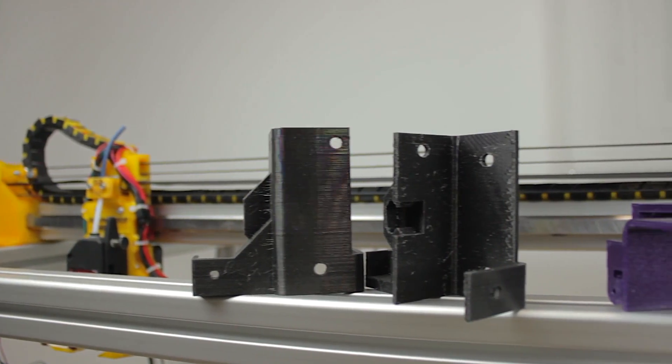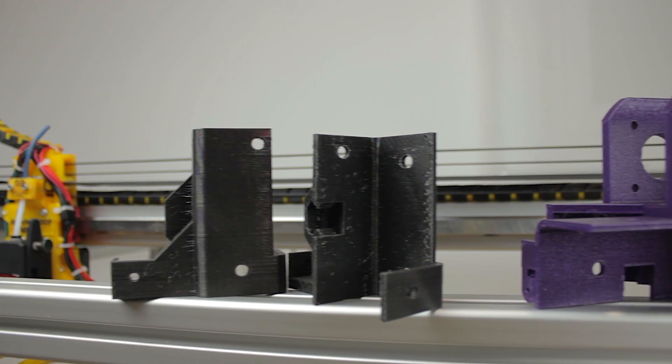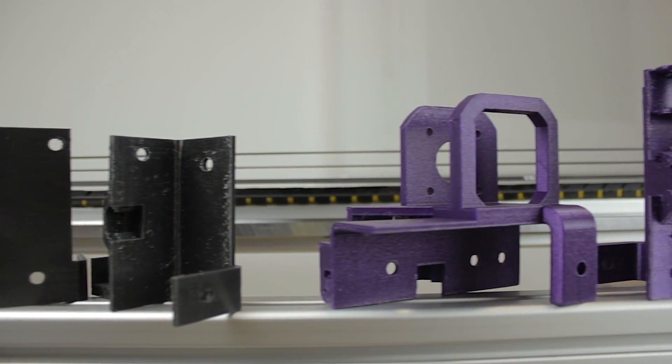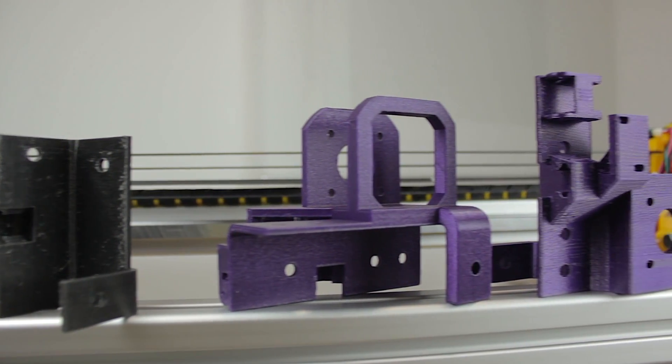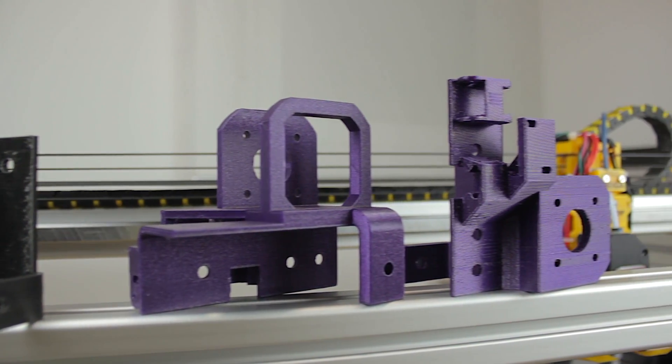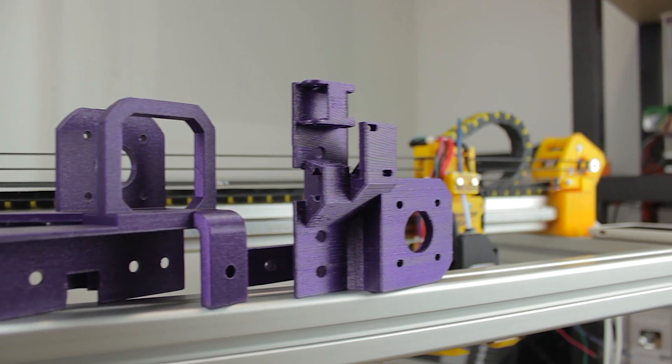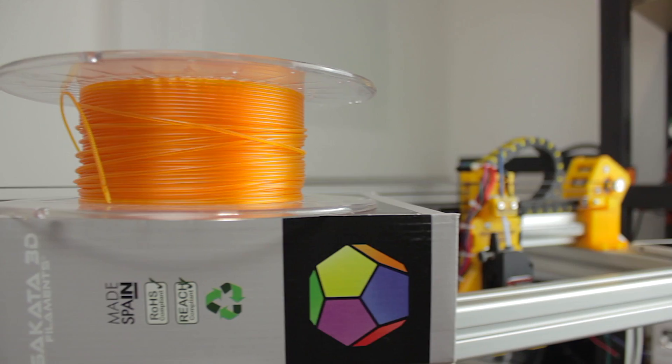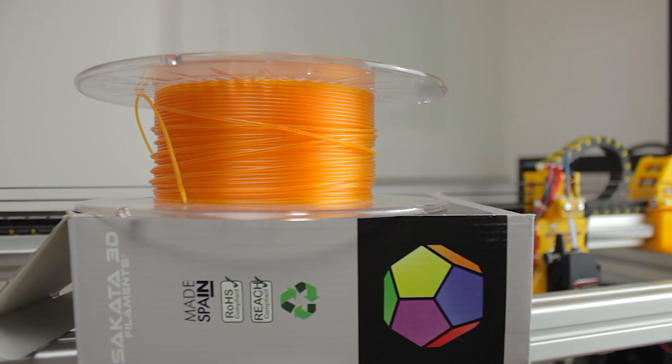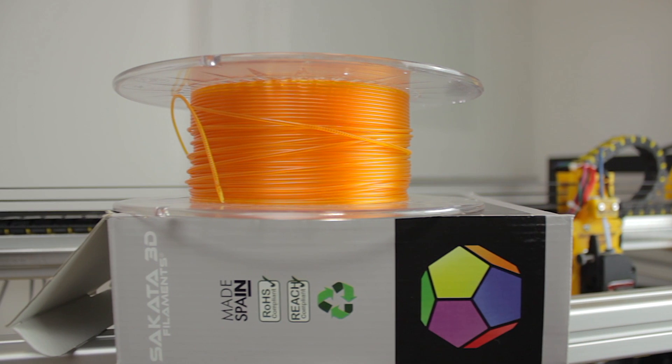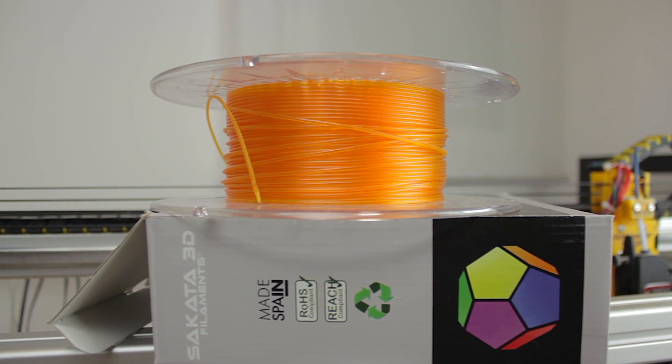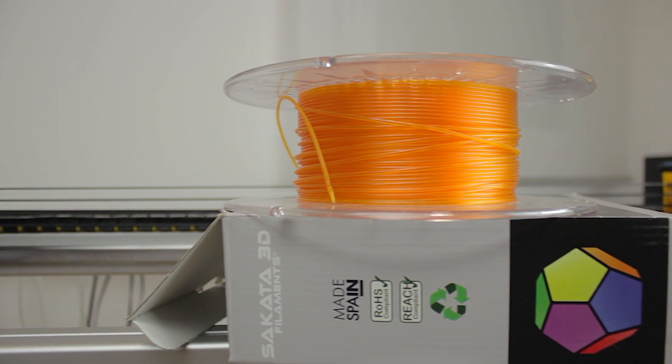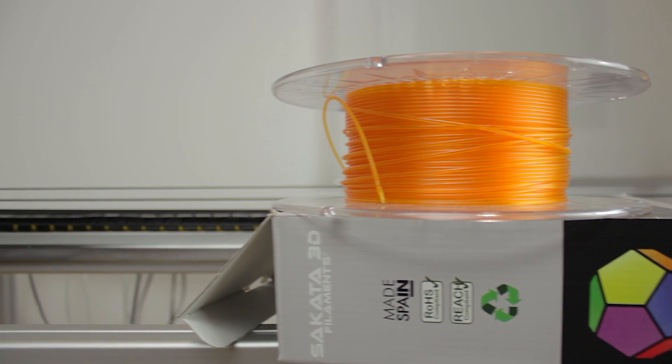I've designed and printed the components that will form the y-axis of the printer. They are printed in PLA that I bought from Sakata 3D, since I haven't tested them yet, but they will be printed with the beautiful amber PETG from Sakata 3D Filaments, sponsor of the build, once we test-fit all the parts.